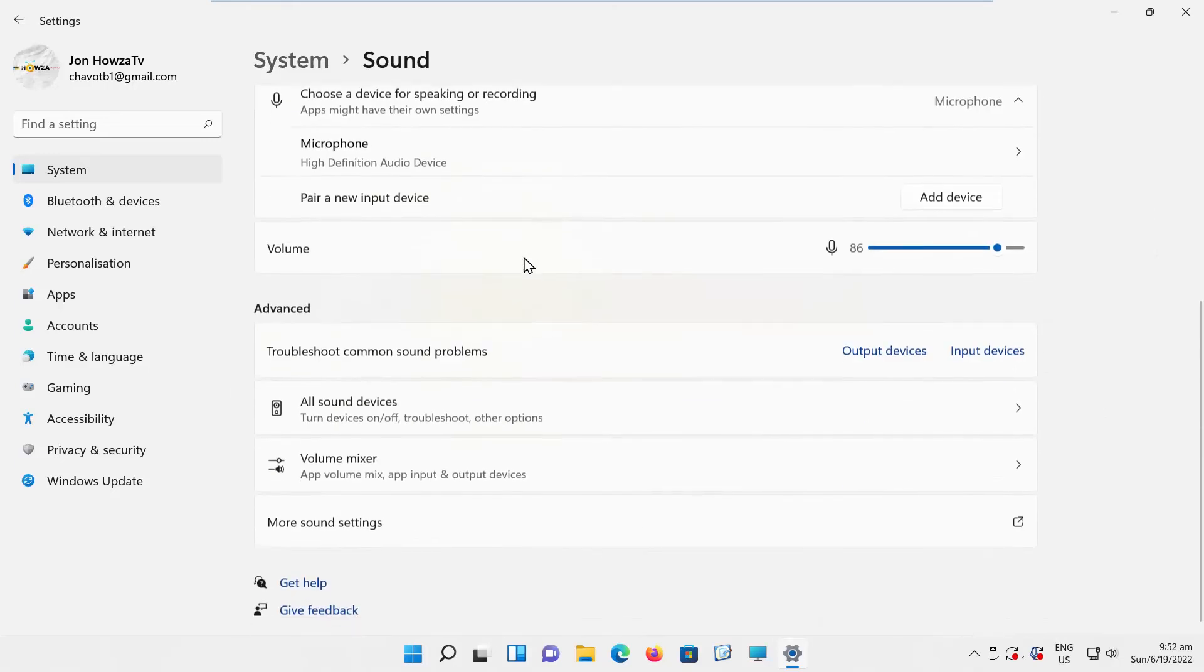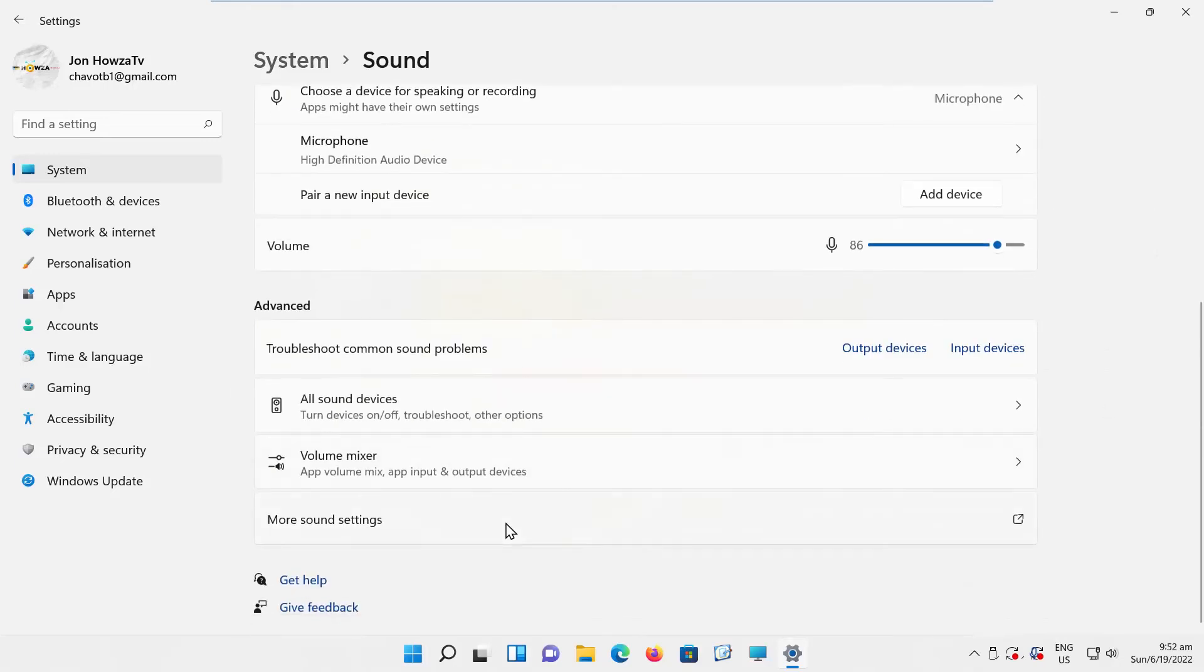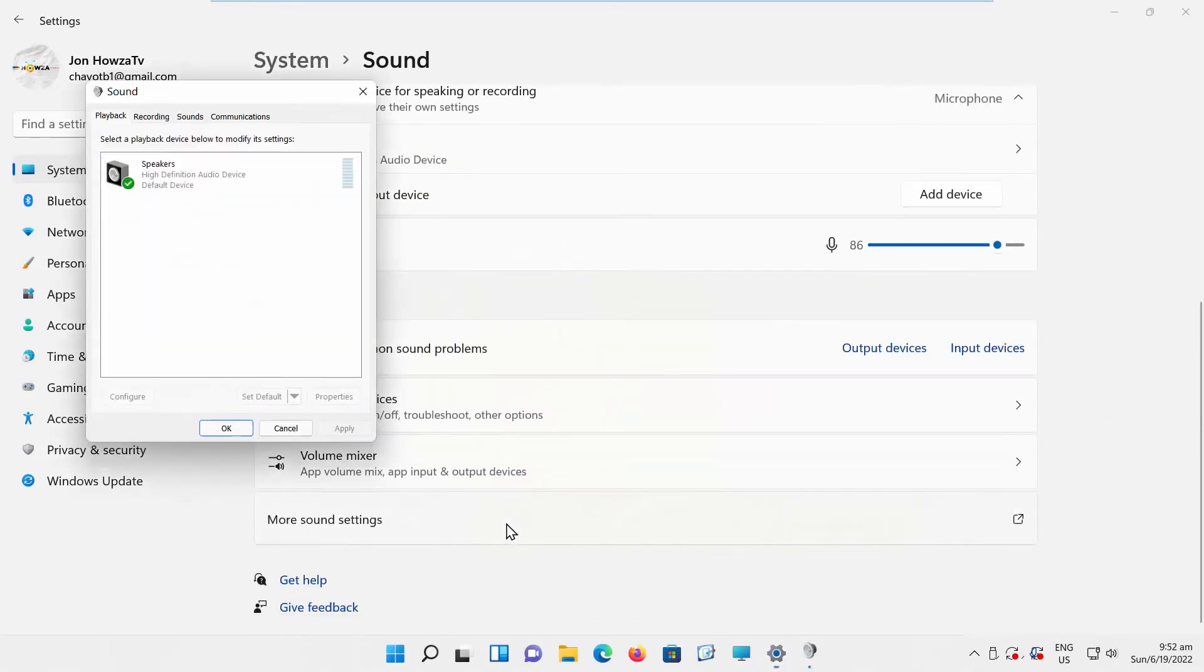Scroll down to Advanced Settings. Click on More Sound Settings. A new window will open. Go to Recording tab.